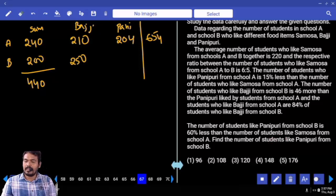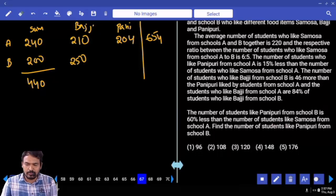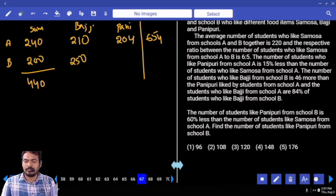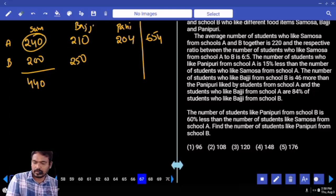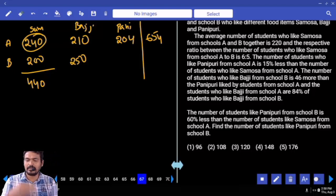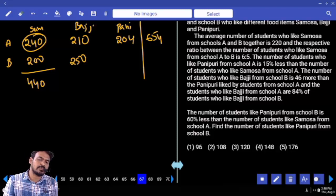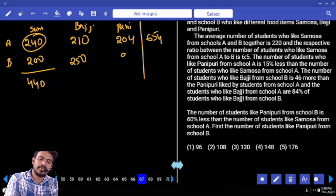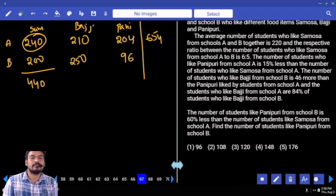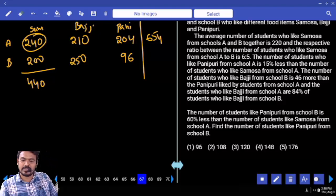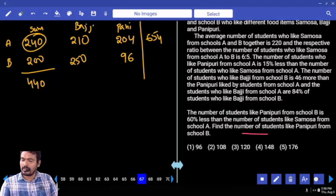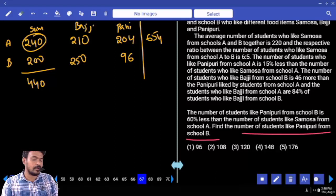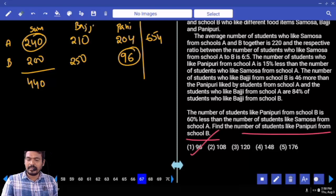Question 67: the number of students who like Pani Puri from school B is 60% less than the number who like samosa from school A. School A samosa is 240. 60% less means remaining 40%. 40% of 240 = 96. The answer: number of students who like Pani Puri from school B is 96.